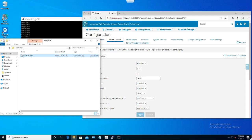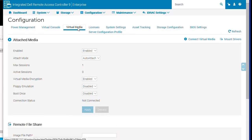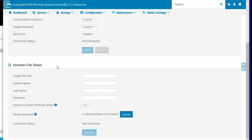To wrap up, let's take a look at the remote file share feature. From the GUI, if we click on virtual media and scroll down, we can see the RFS settings.